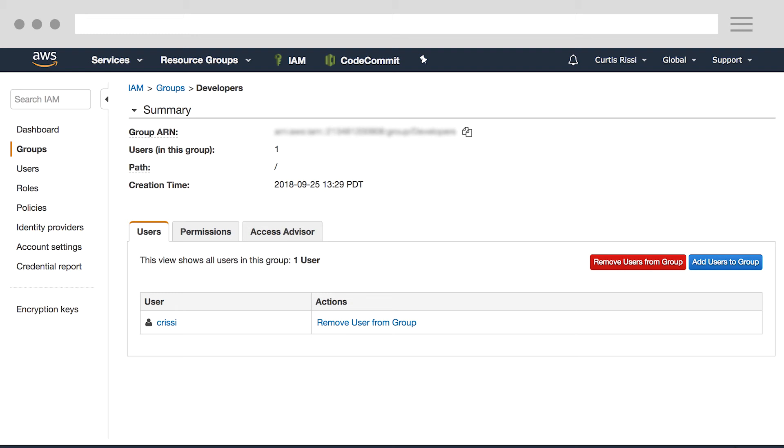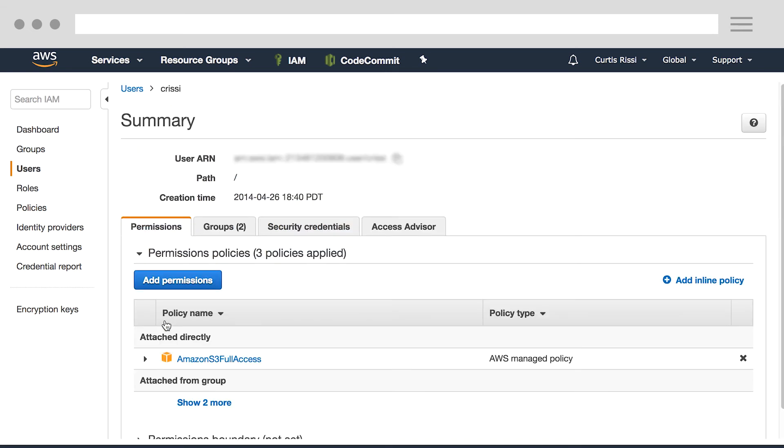But I also need to set up the credentials needed to interact with any AWS CodeCommit repositories from the Git CLI. Please keep in mind that these credentials are user-specific. So you'll have to do this for any user that needs to work with the Git CLI. These permissions are found under the Security Credentials tab for each user. So let's click into my user and create these credentials.